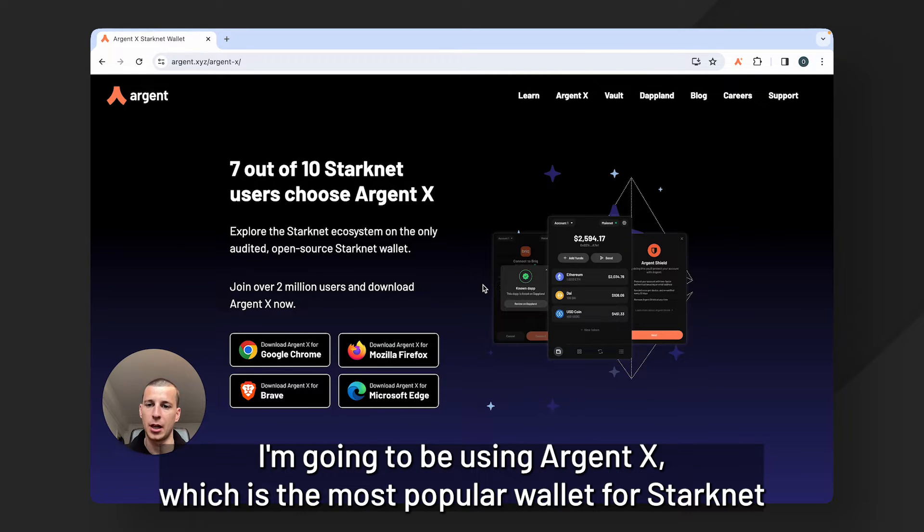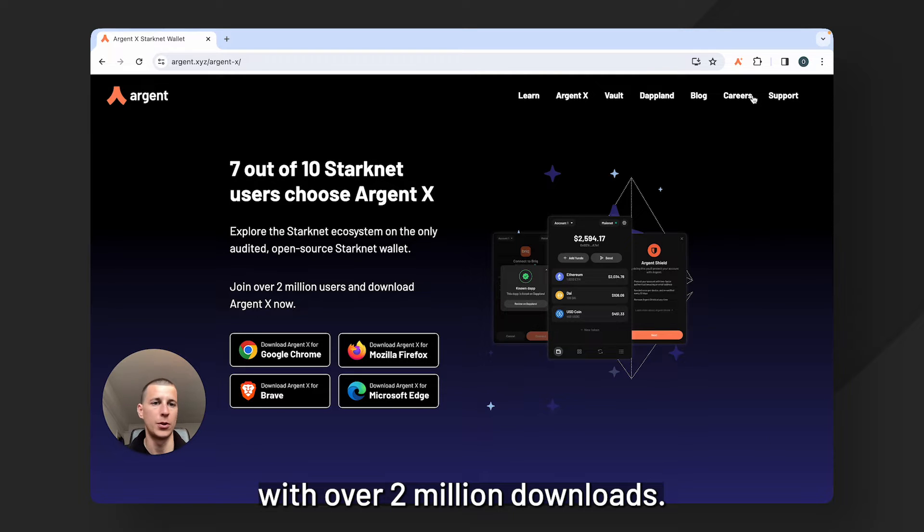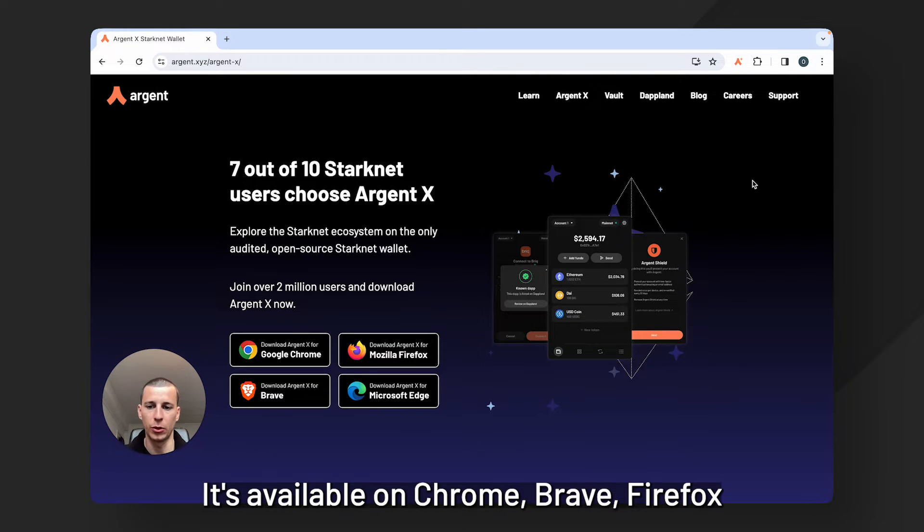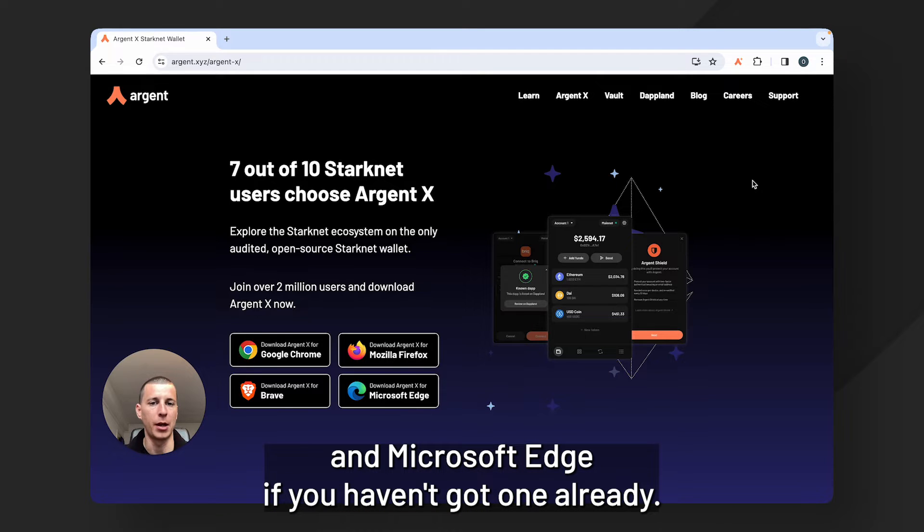I'm going to be using ArgentX which is the most popular wallet for StarkNet with over 2 million downloads. It's available on Chrome, Brave, Firefox and Microsoft Edge if you haven't got one already.